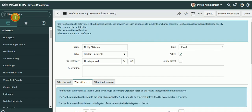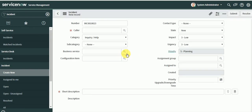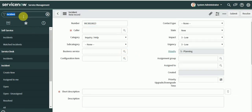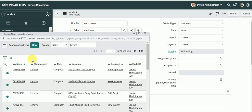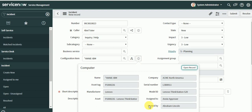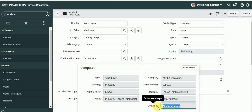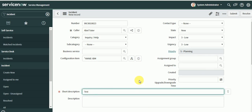Now let's go to Incident and create a new incident. Let's first check the event queue. We'll put the caller as 'AvalTutor' and select a CI — for example, 'NAIVM'. Make sure your CI has the 'Owned By' field populated. If that field is not on the CI form, configure the form layout to add it and populate an owned-by person on the CI to test it, because if Owned By is blank the notification will not trigger. Then save the incident.